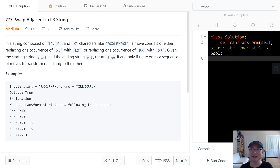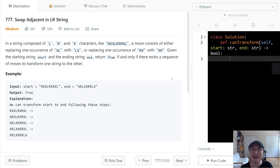This is LeetCode question number 777, Swap Adjacent in LR String. This is a medium question. Let's get into it.